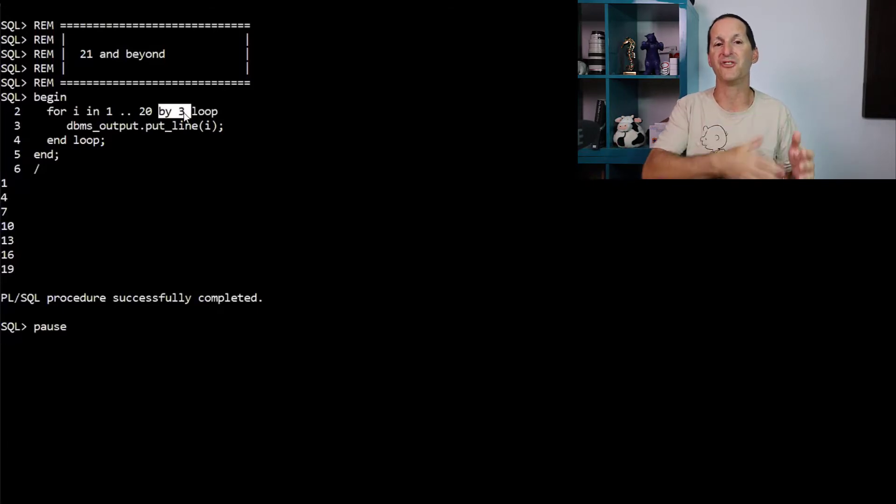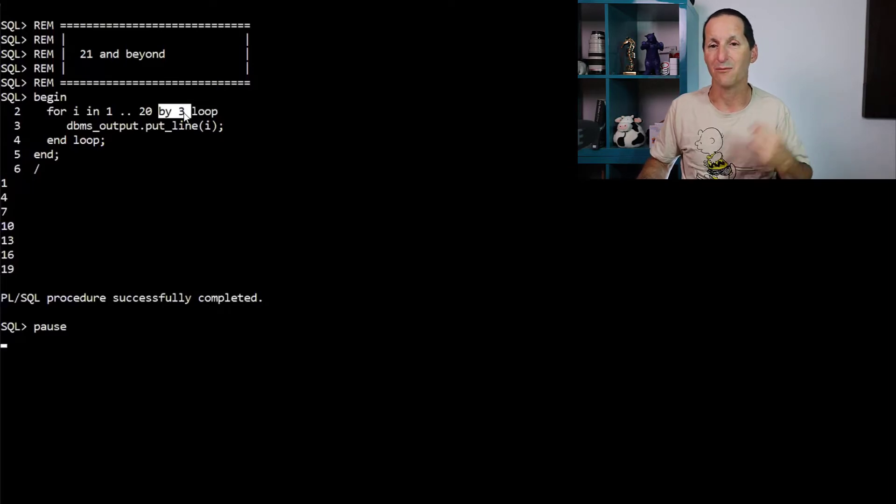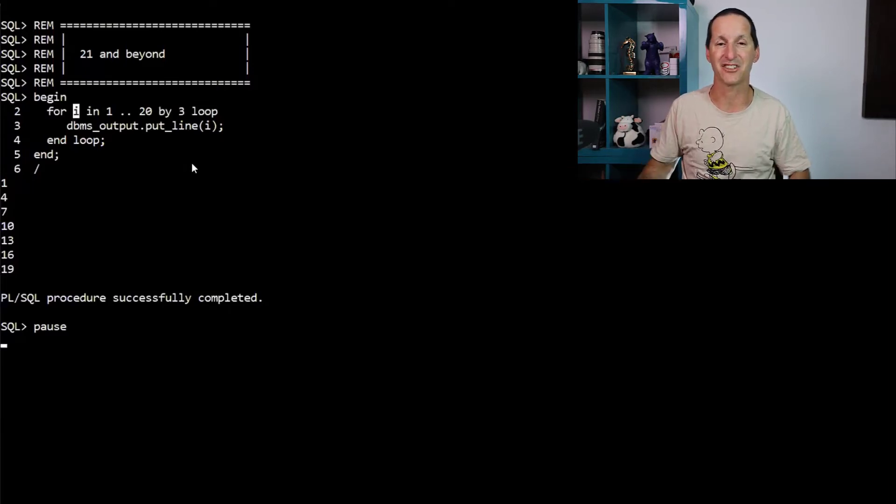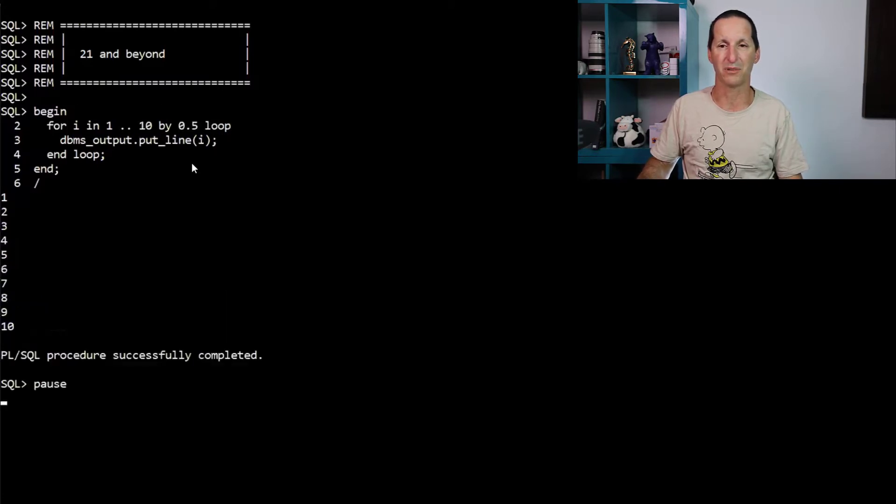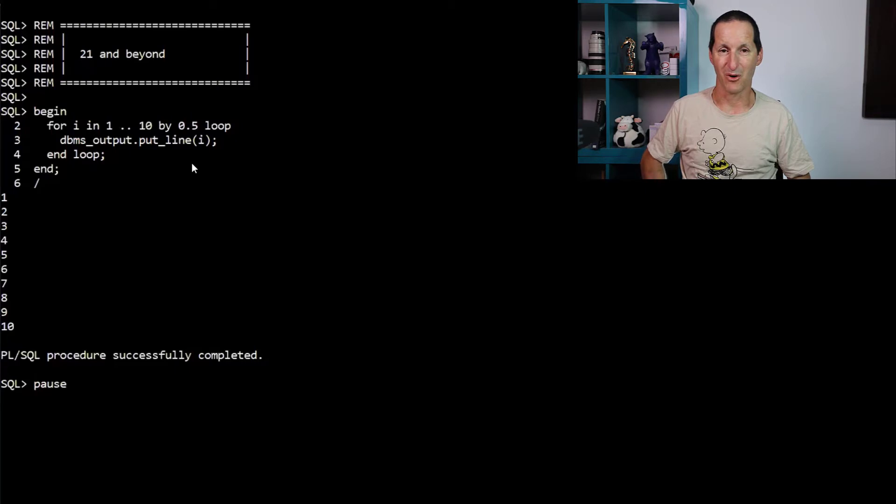Effectively, now you can jump the iterations through the what we call this one here is we call the iterand, the thing that actually gets incremented as we loop.